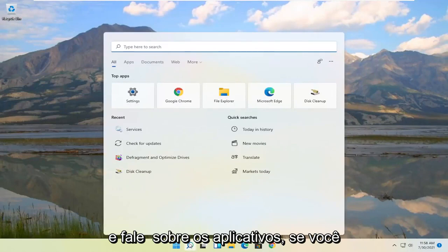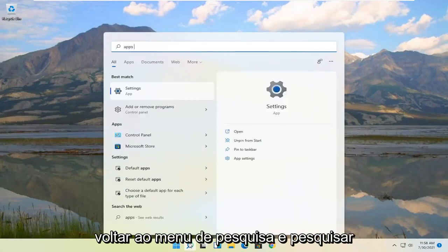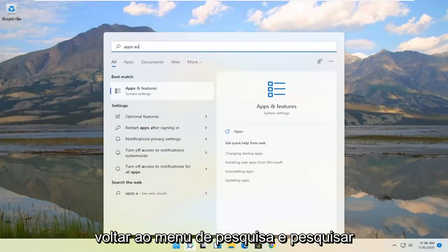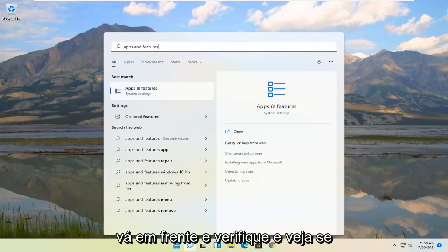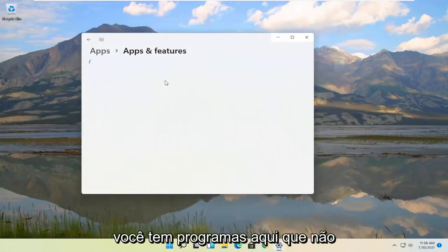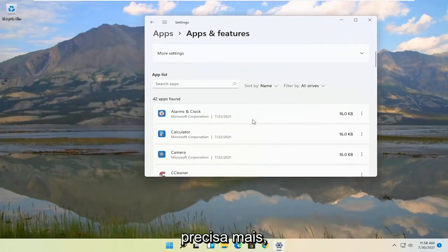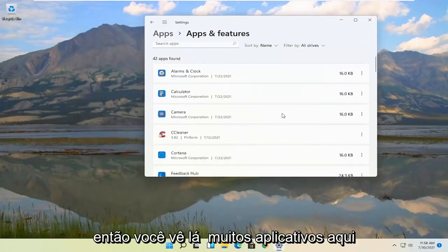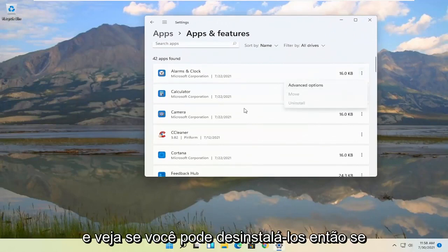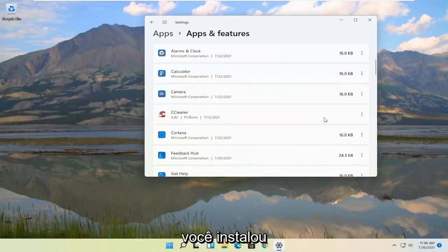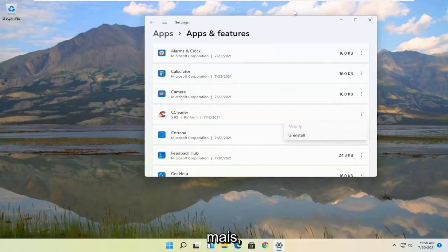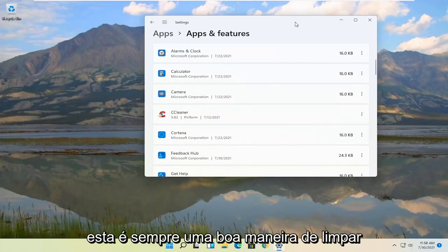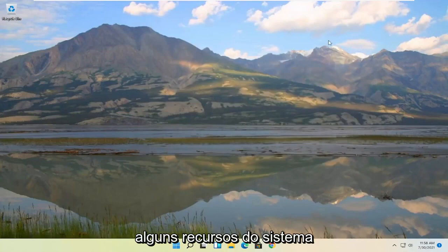And talking about applications, if you go back into the search menu and search for apps and features, go ahead and actually check and see if you have programs in here that you don't need anymore. So you see there's a lot of apps in here. Go ahead and actually go through them and see if you can uninstall them. If you've installed the applications you can go ahead and uninstall them if you're not using them anymore. That's always a good way to clean up some system resources.